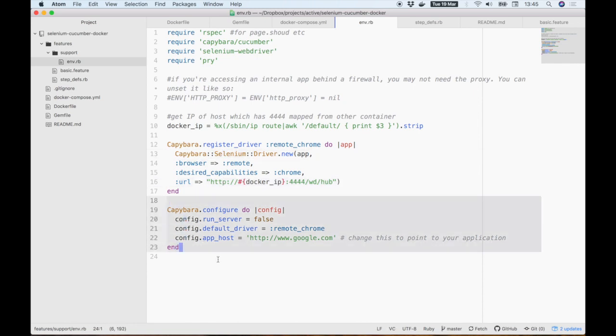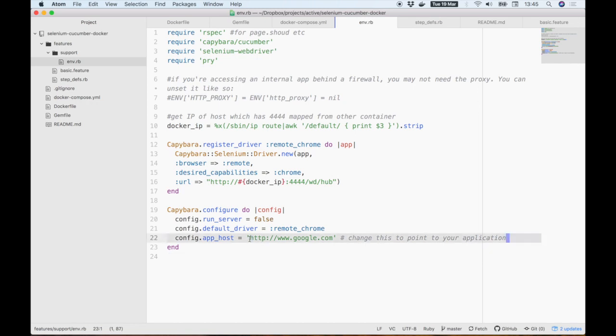The last thing to note here is the base URL for our tests. We're pointing it to Google, but you'll want to change this to whatever host you're using to test your app.